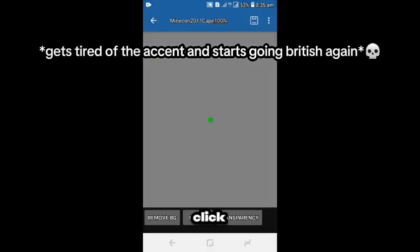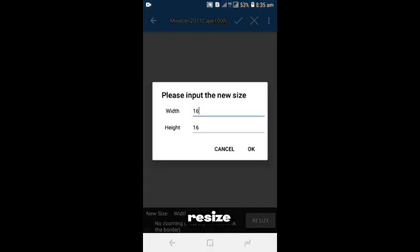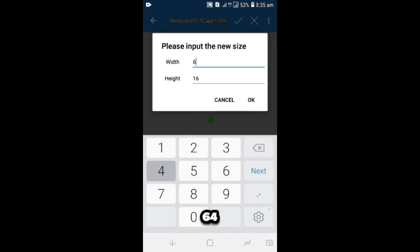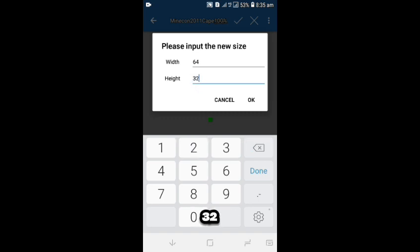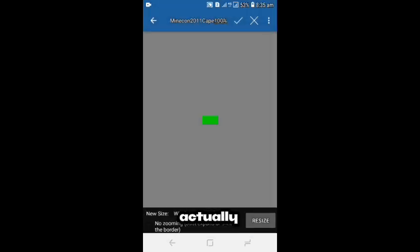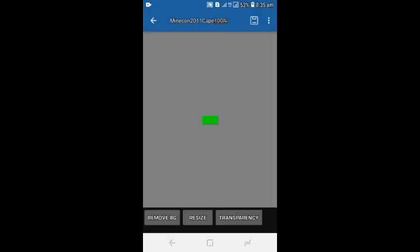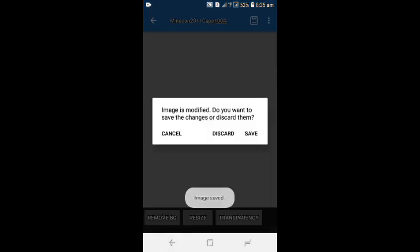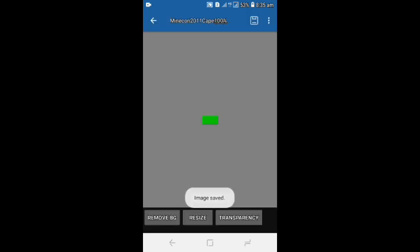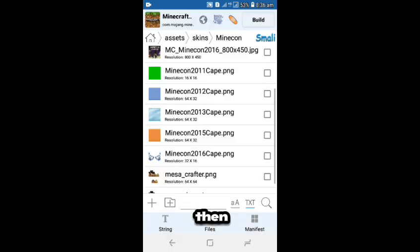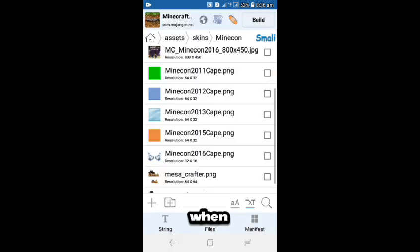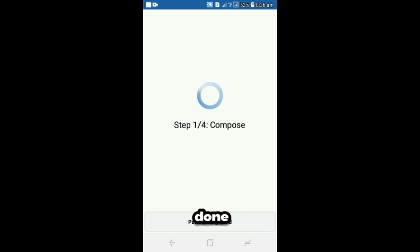Once you're done, you click it, click Resize, then you're gonna set the width to 64 and the height to 32. Actually, click the thing at the top here and save, then click Build when you're done.